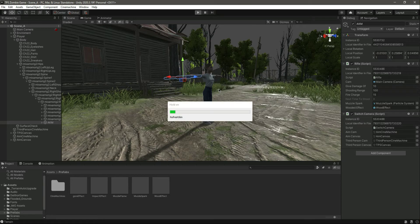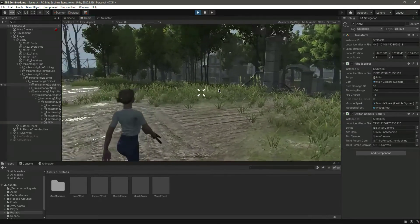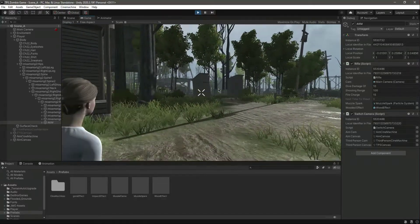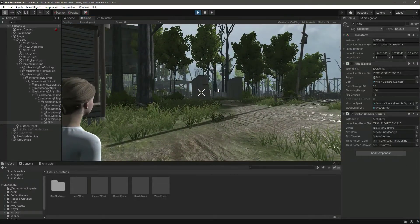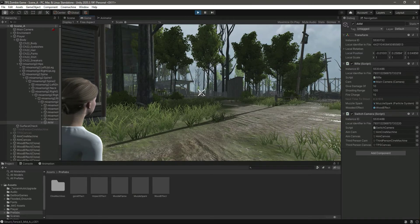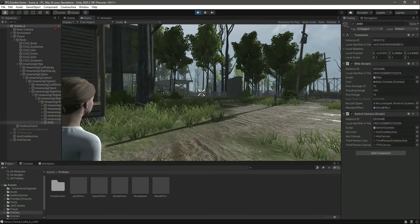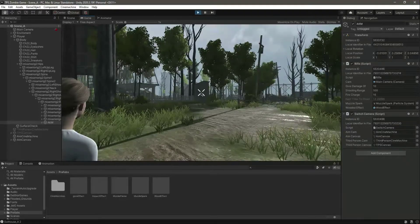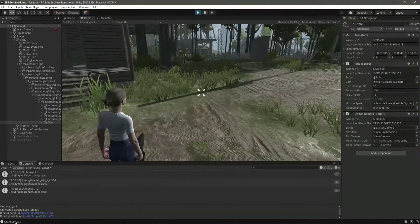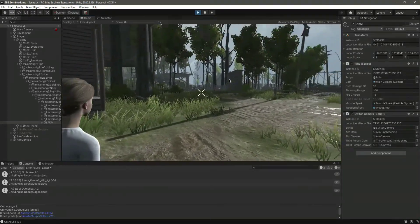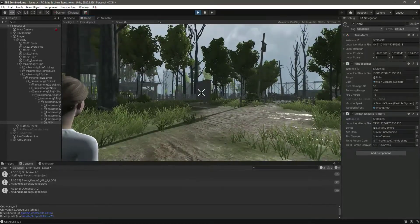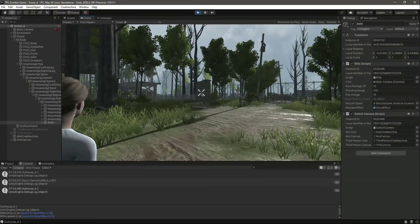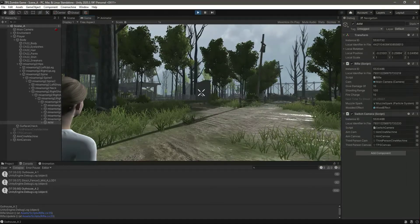And now you will notice that when we hold down the left mouse button, it will fire in a press mode. As you can see, let's test this out again. As you can see, now the next time to shoot is increasing.